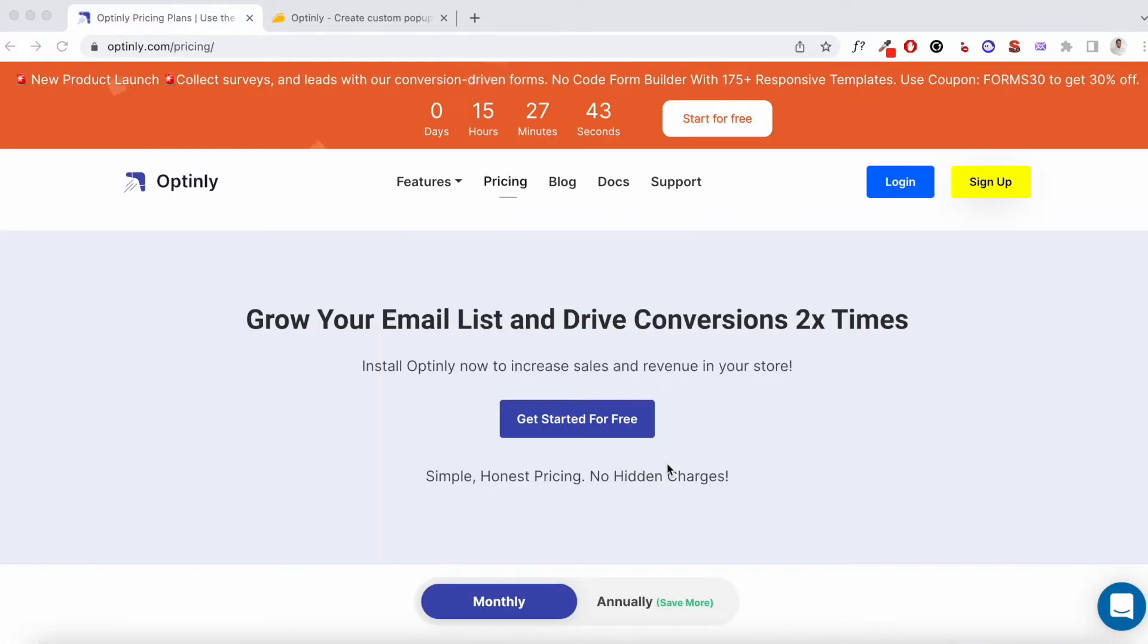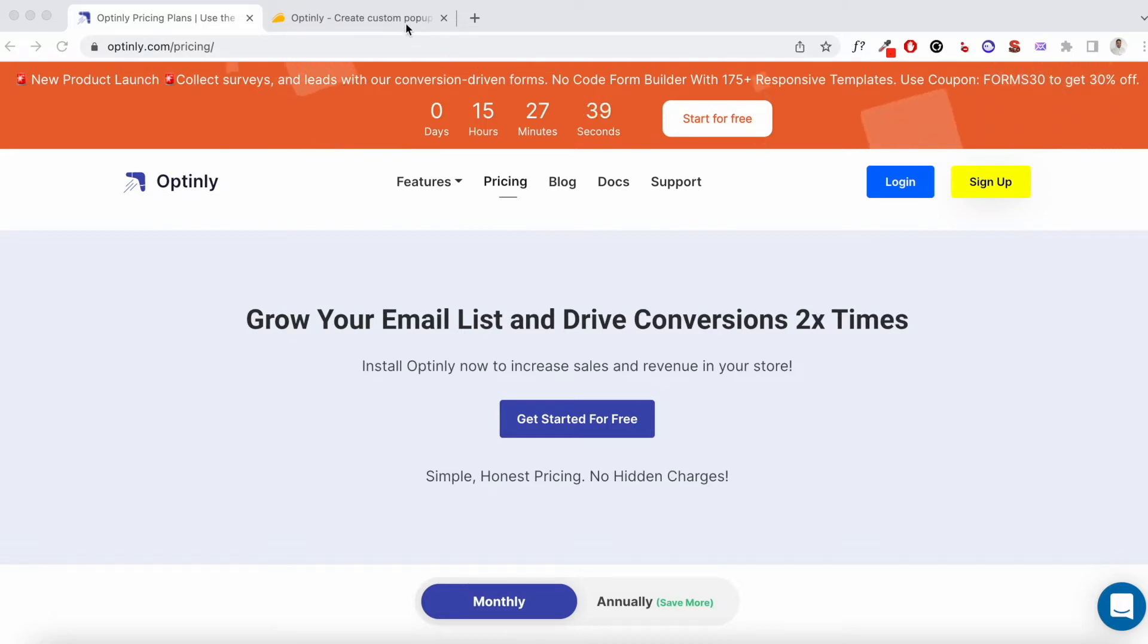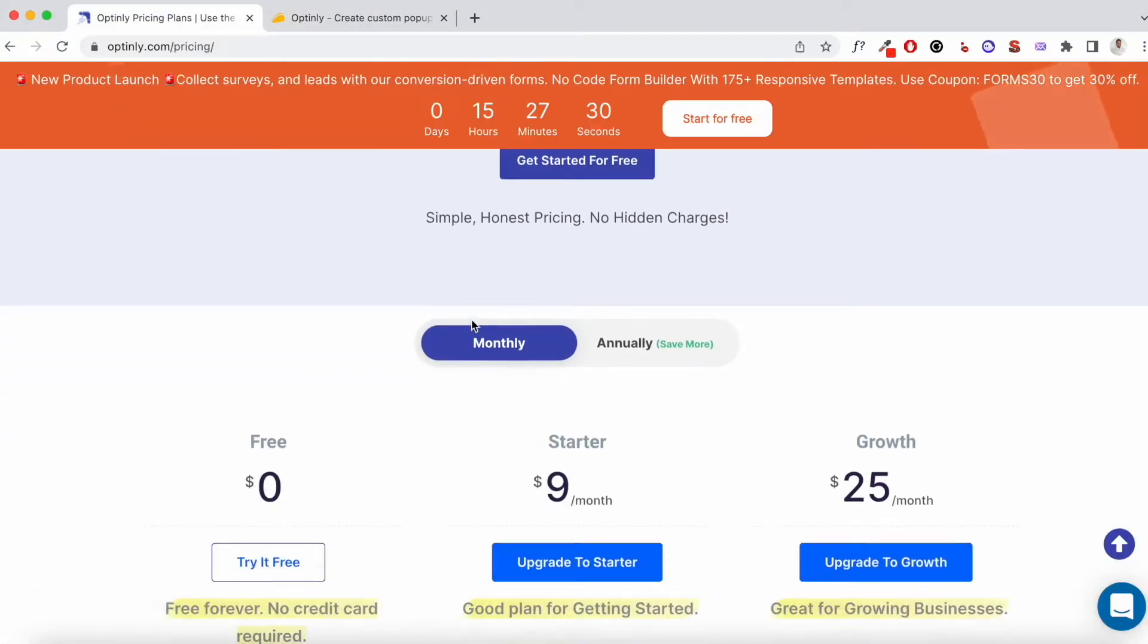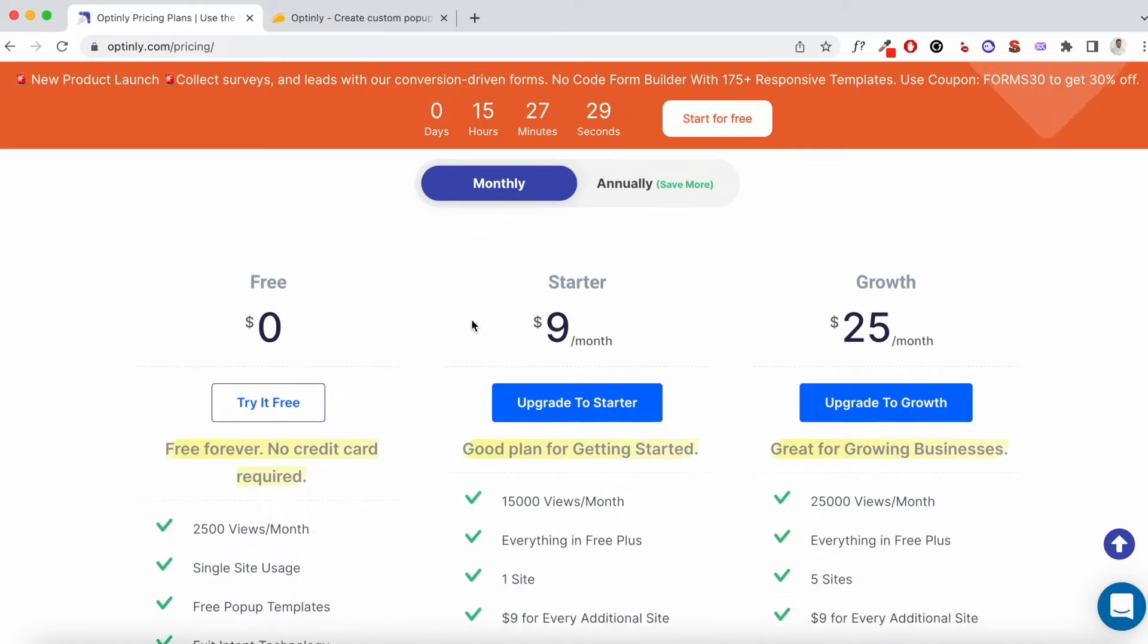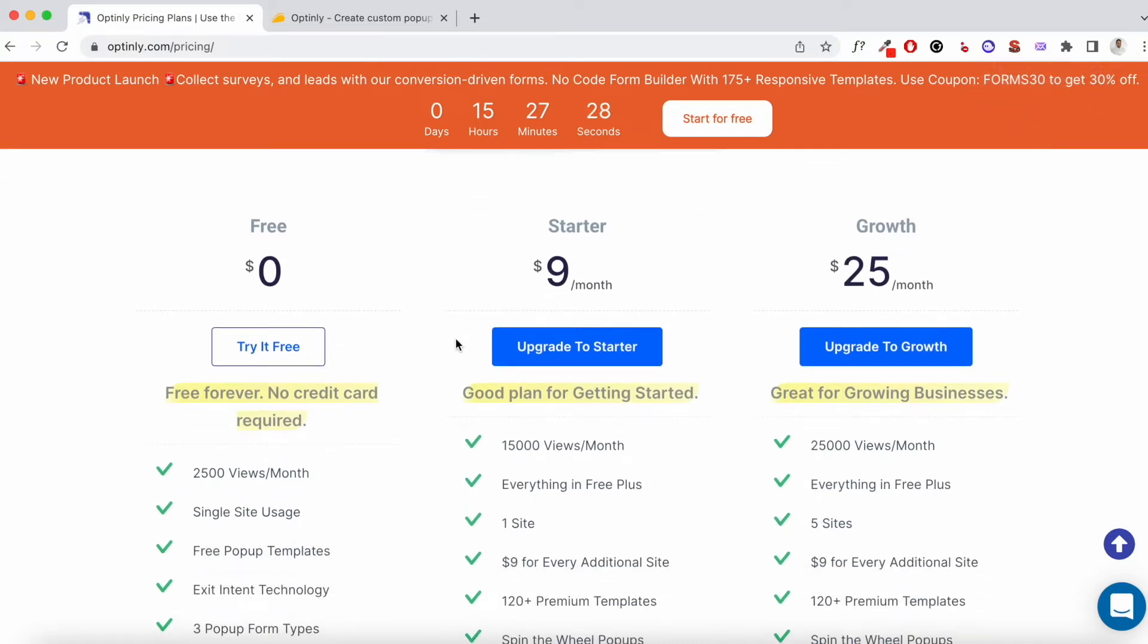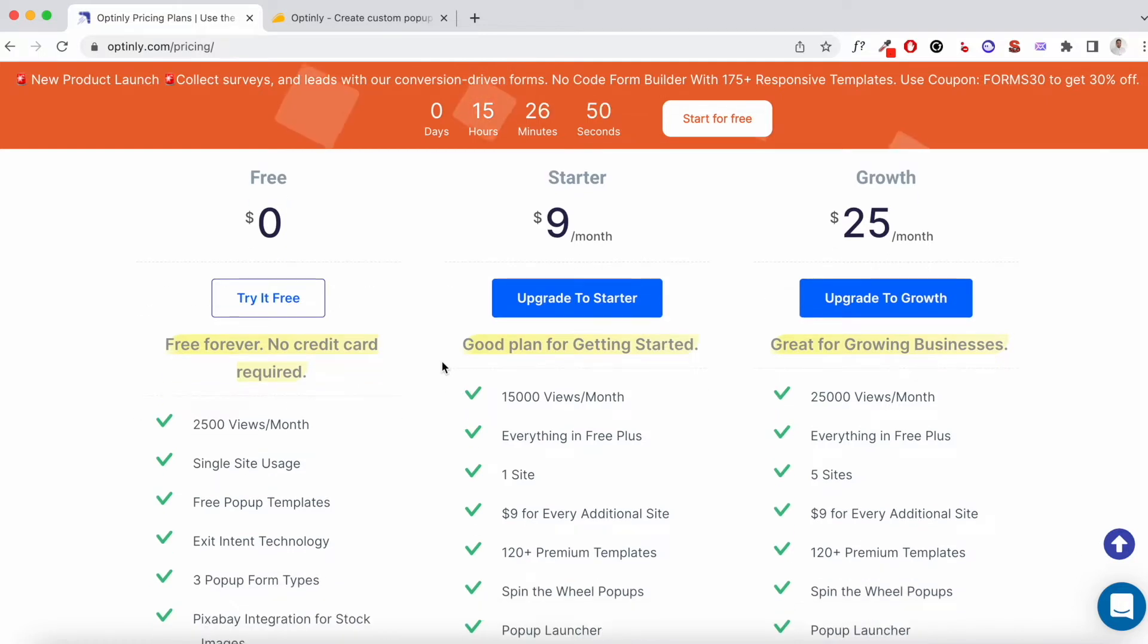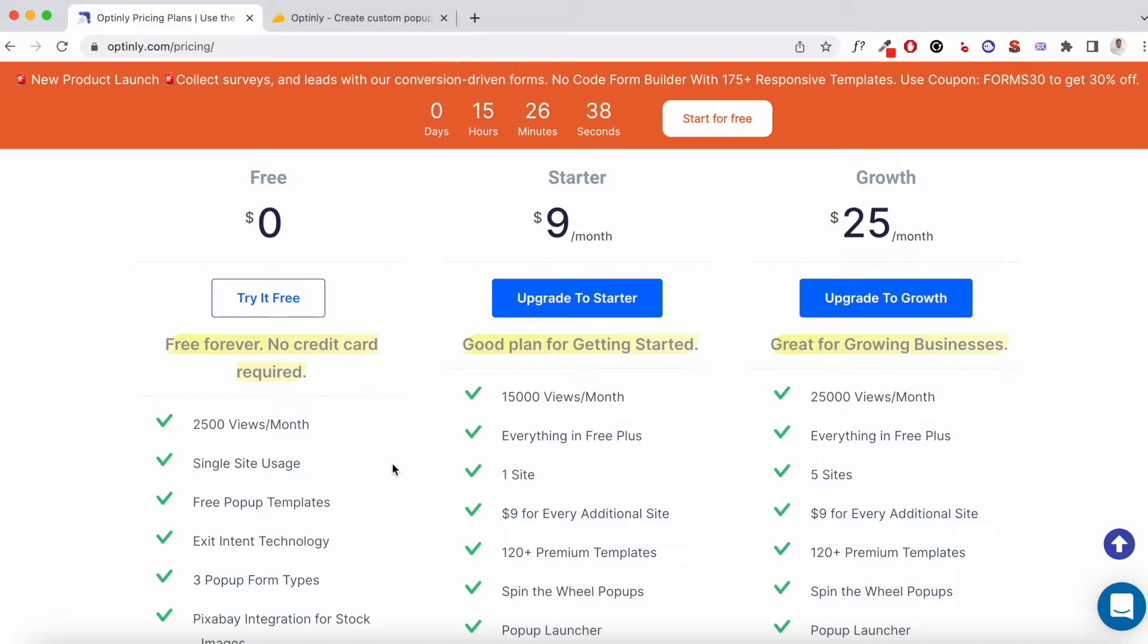Now let's compare the actual Optinly pricing with the AppSumo pricing. When you look at the pricing table of Optinly, you can start for free. If you'd like to test this tool out before you make an investment, you can sign up for a free account. With this, you get access to free pop-up templates. You can use these pop-ups and email capture forms for up to 2,000 views a month.